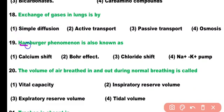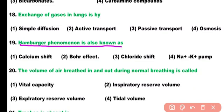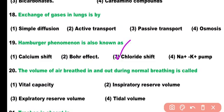Question number 19. The Hamburger phenomenon is also known as: calcium shift, Bohr shift, chloride shift, or sodium-potassium pump. Correct answer is option 3. The Hamburger phenomenon is also known as the chloride shift, a process in which bicarbonate ions and chloride ions are exchanged with each other across the membrane of red blood cells.